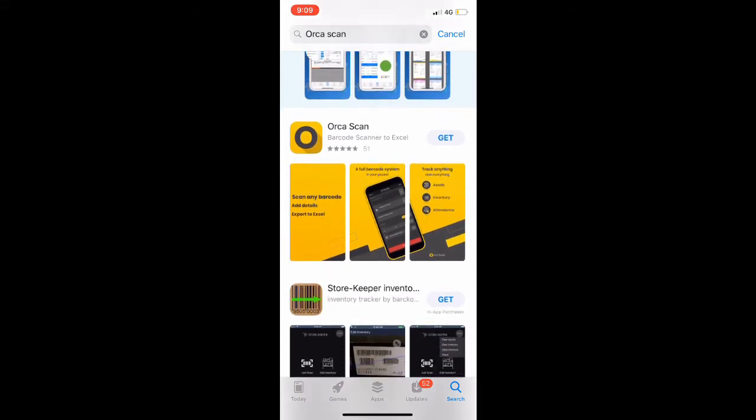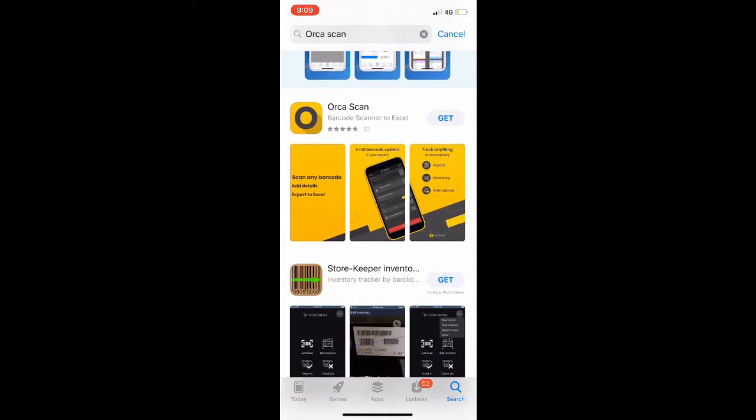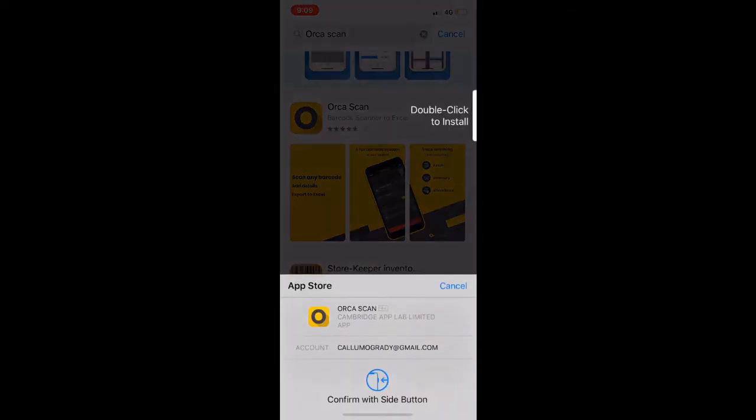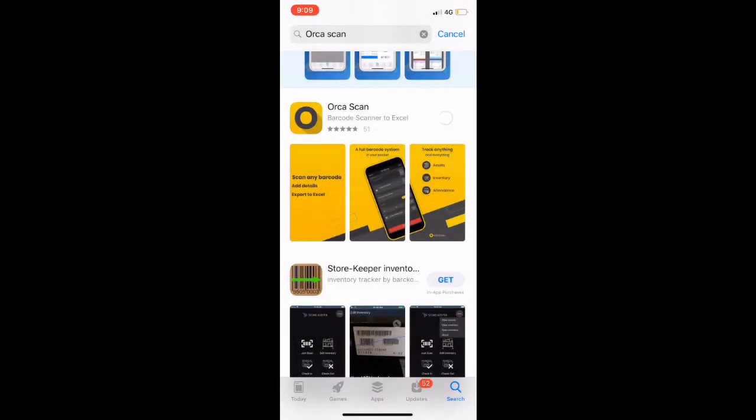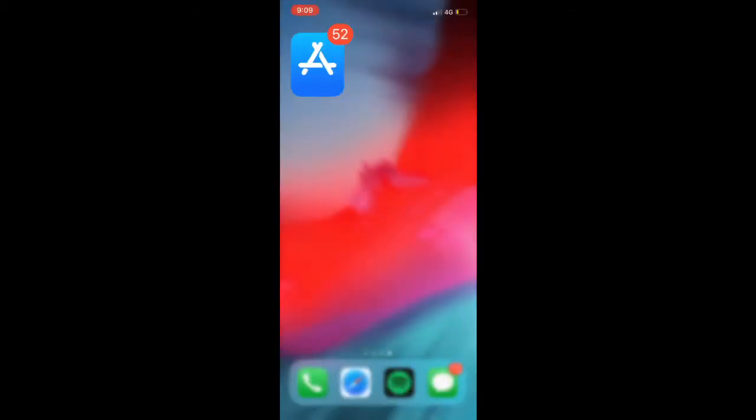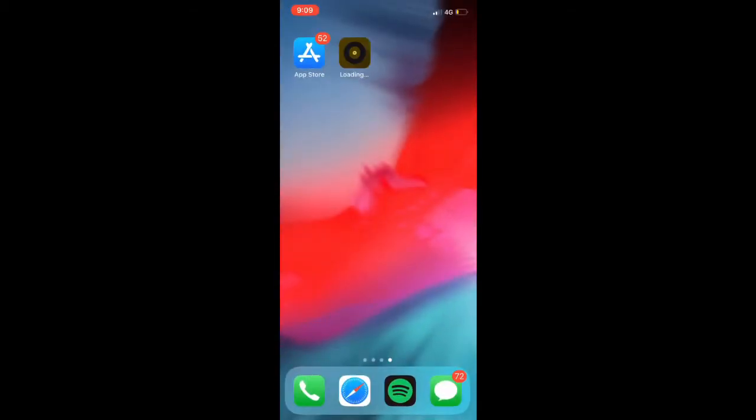For users with an existing Apple ID, this application will download immediately to your device. For users who do not have an Apple ID, you will be prompted to set one up. An Apple ID is required for this application to be installed. If you would like any further information on an Apple ID, please see the setup guide for additional information.